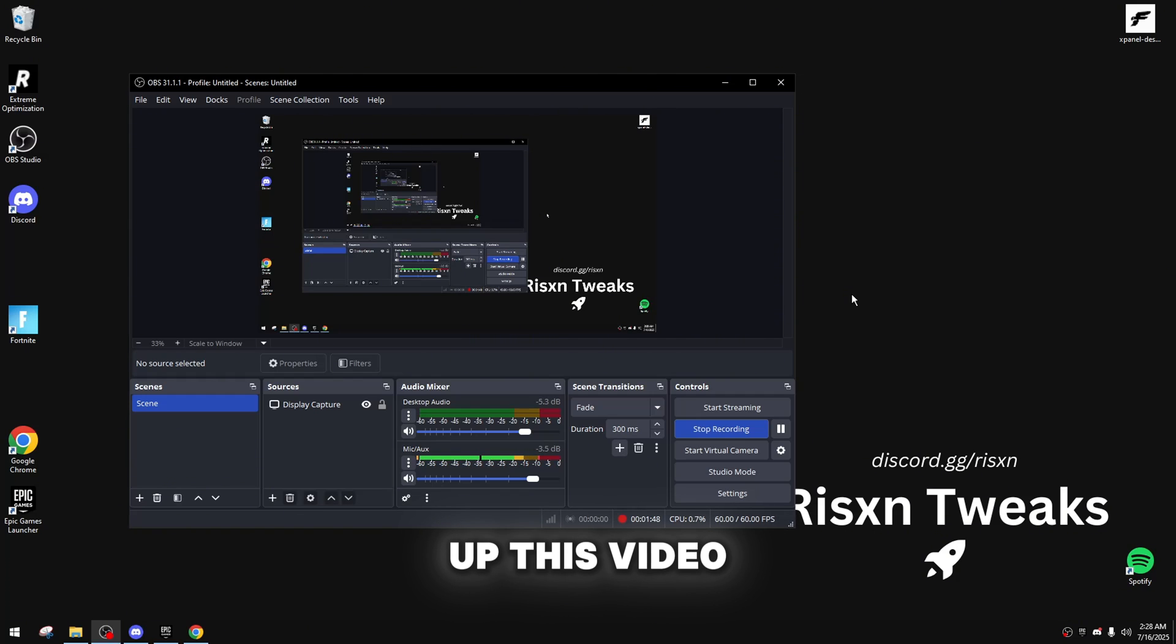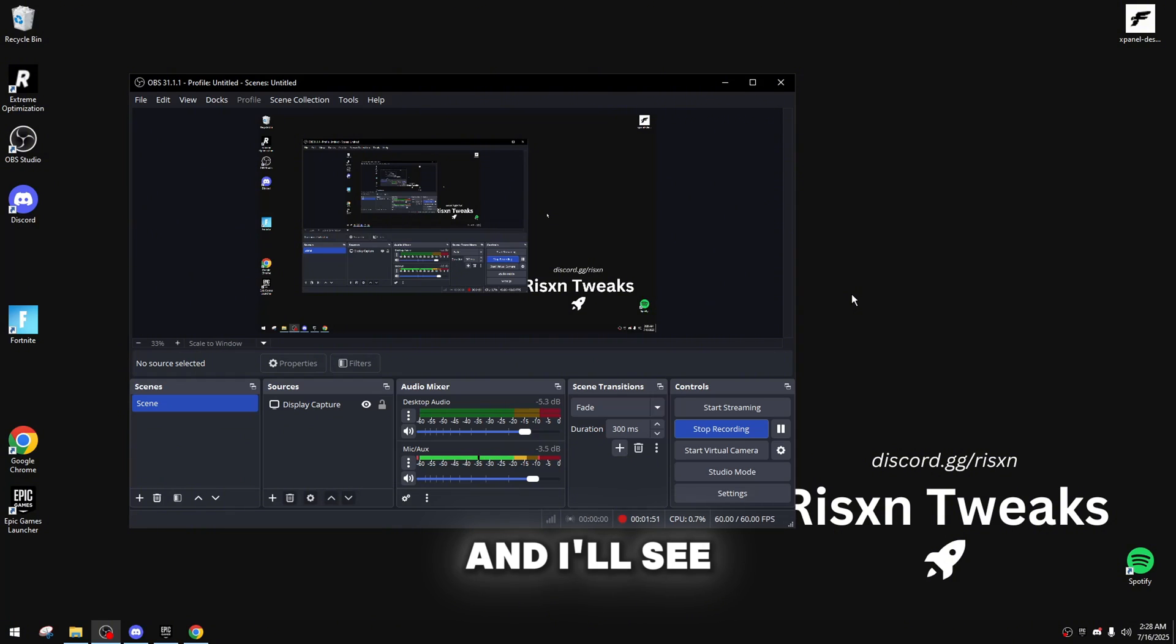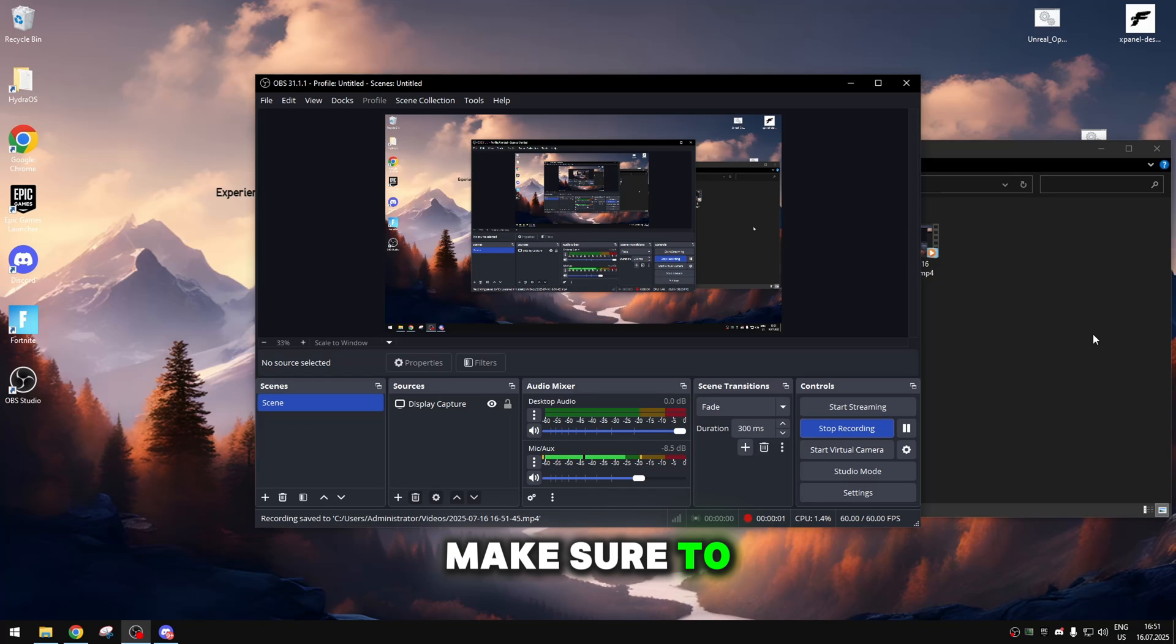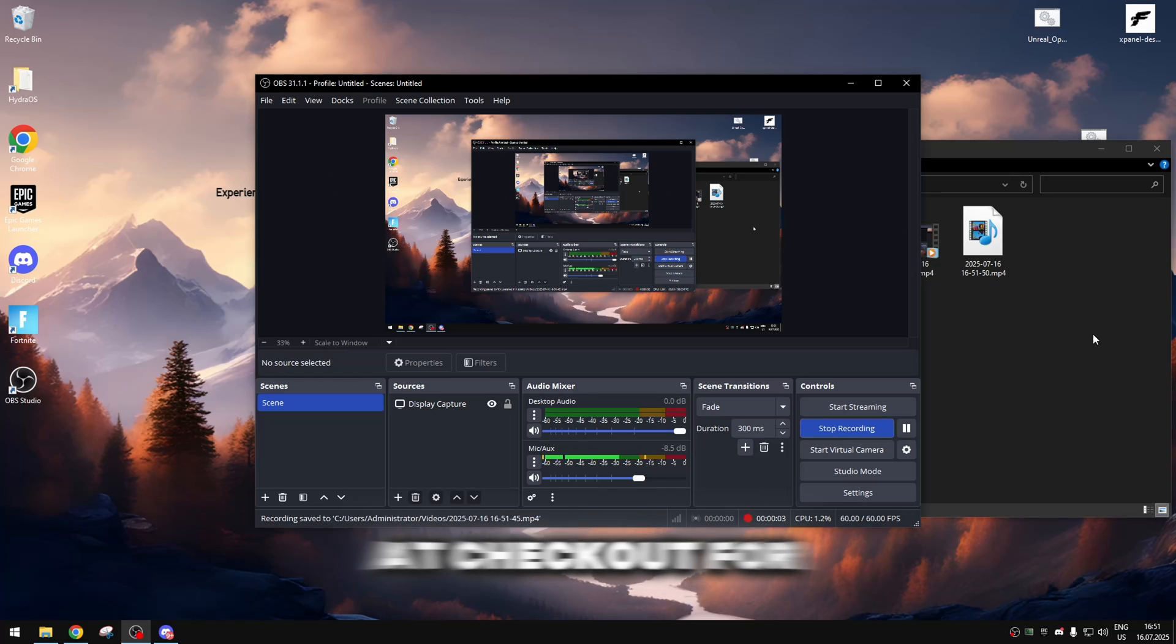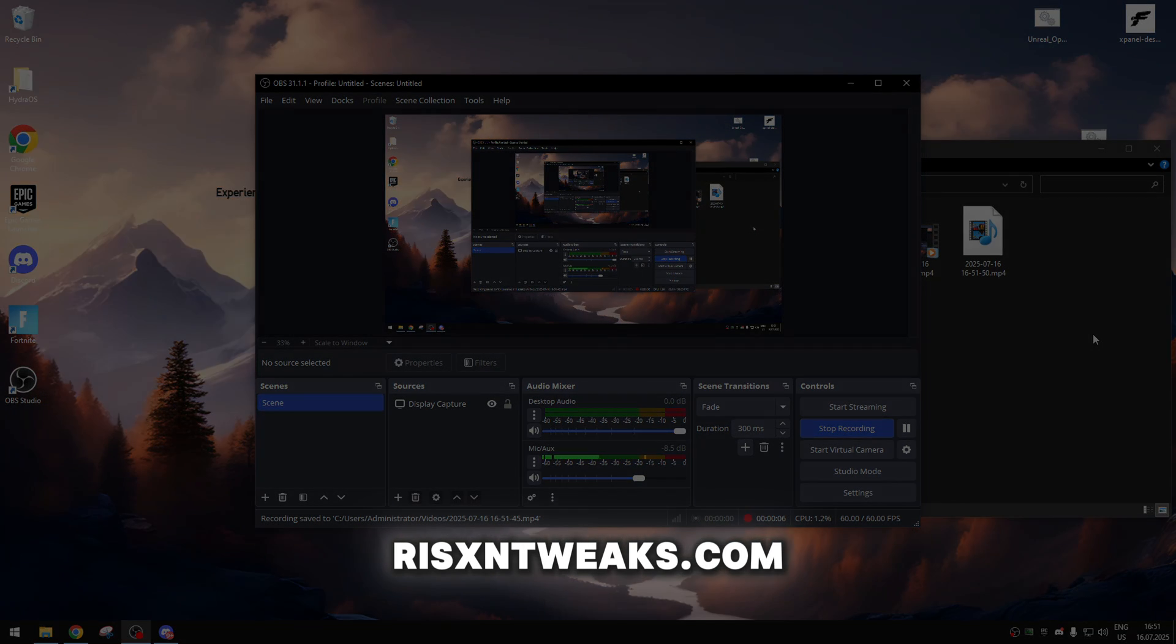That's going to go ahead and wrap up this video. Risen Tweaks has taken another dub. And, I'll see you in the next one. Make sure to use code HYDRA at checkout for 15% off any product from RisenTweaks.com.